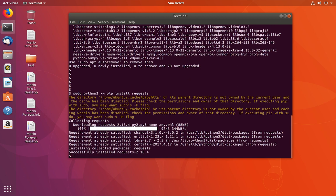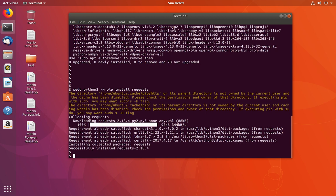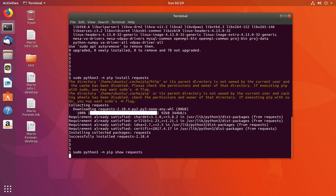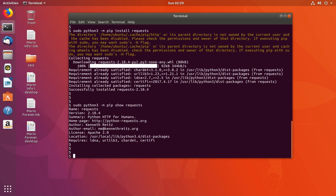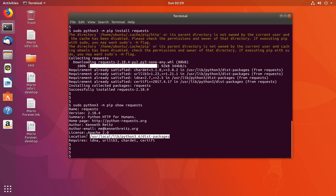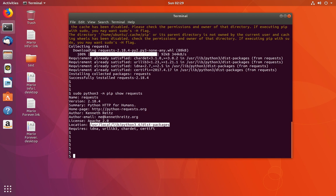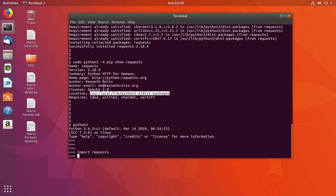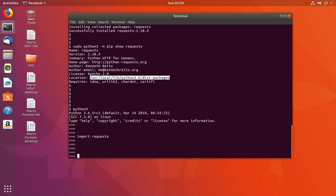You can see it installed requests. If you want to see the location where it installed, you can use the pip show command. It will show the location - it has installed under this path. Now let me go to the Python 3 console and import requests. See, it's working. This way you can fix this import error.